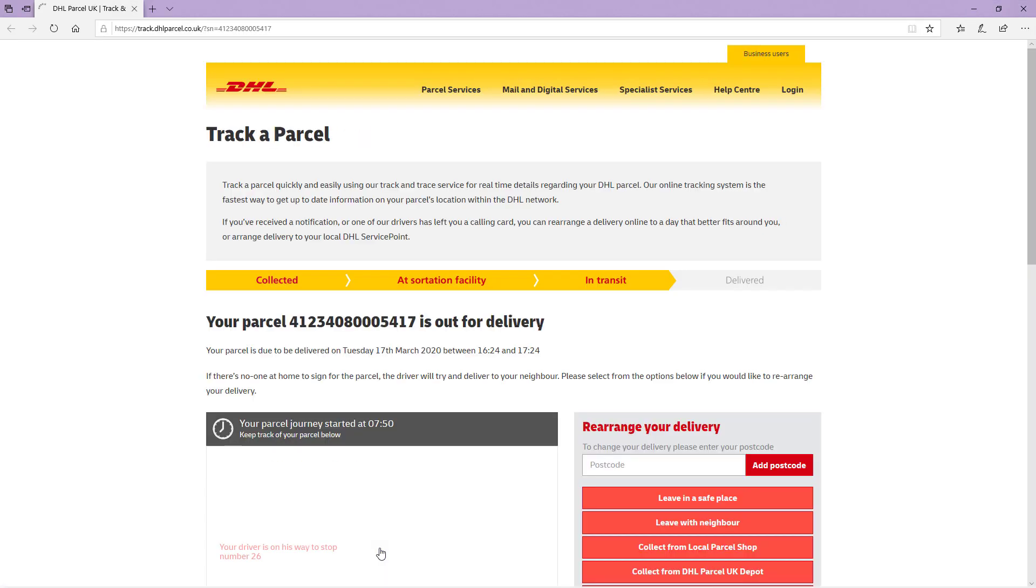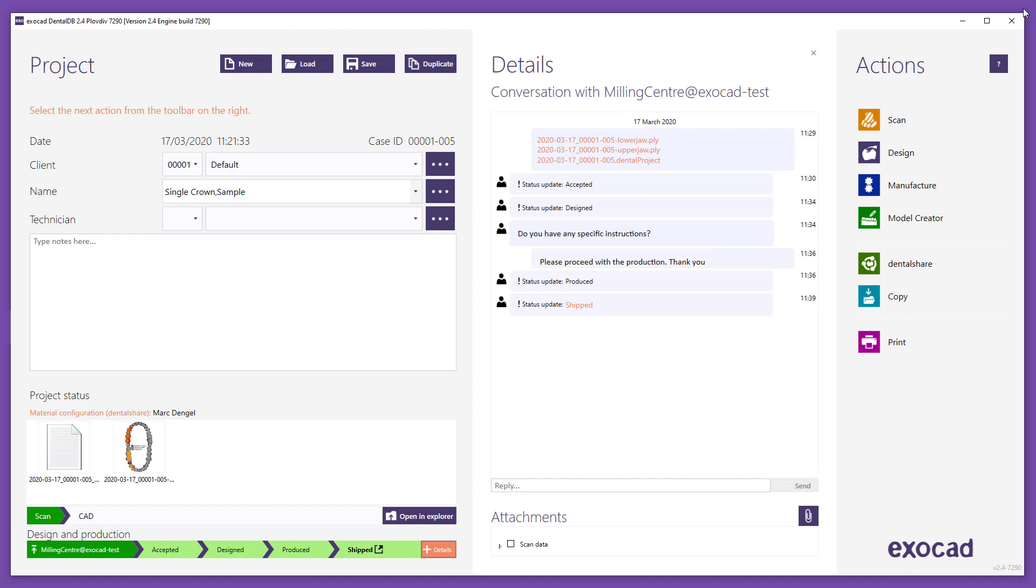Note, the workflow steps described in this video refer to the standard version of DentalShare. The selection of service options and other functionalities can be individually configured by ExoCAD distributors.